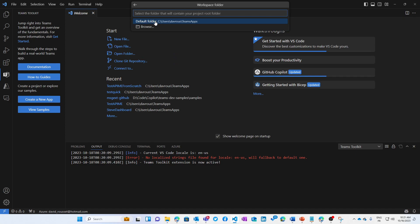So let's start from scratch, let's use JavaScript, let's use a default folder and call it test-from-scratch-api-me.